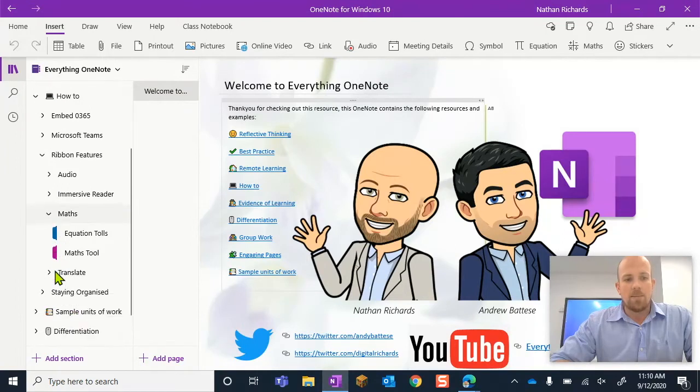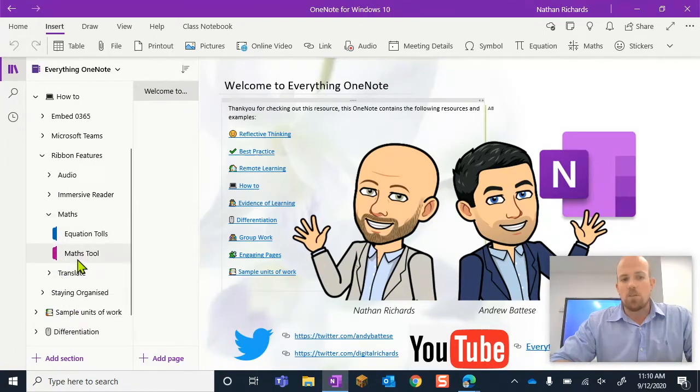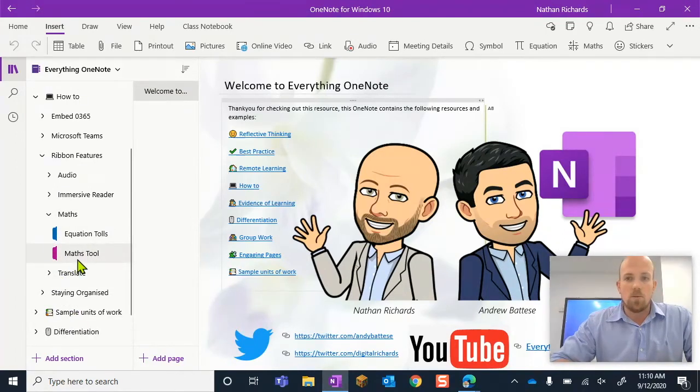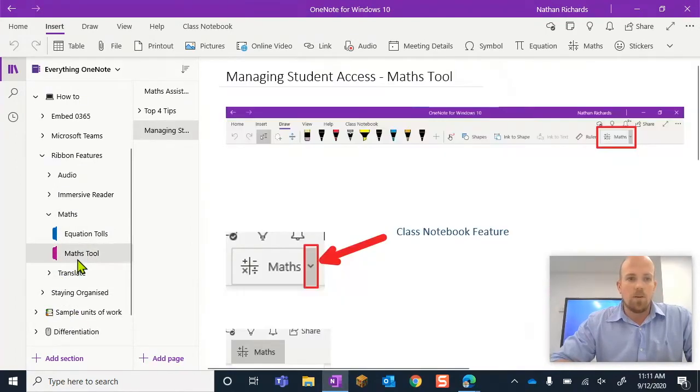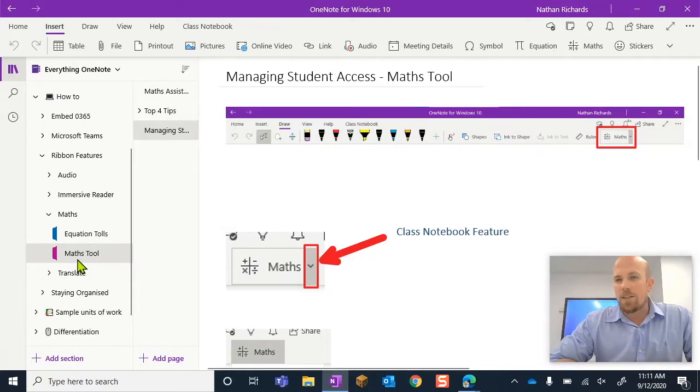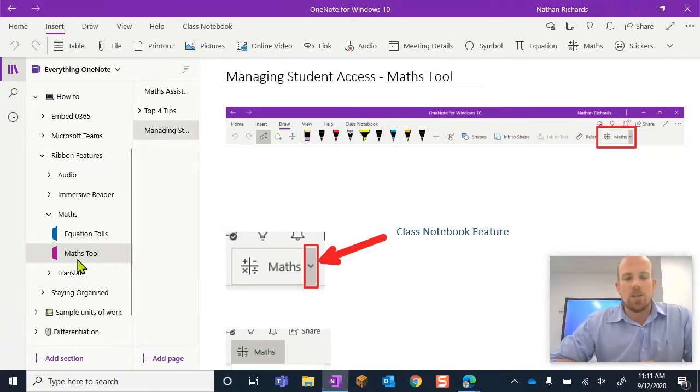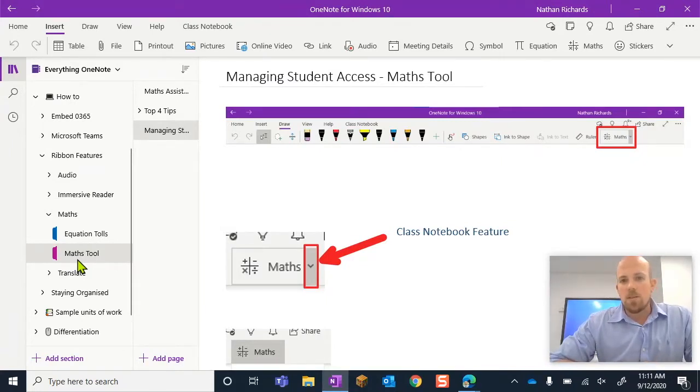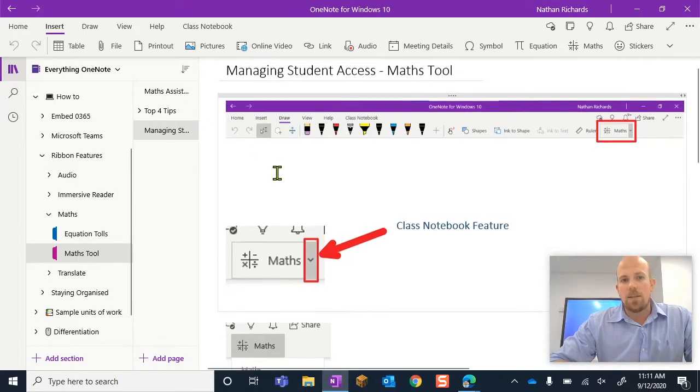Let's go to maths and we're going to look specifically at the maths tool. Well, I like to actually call it the maths assistant. Maybe I'll change that later. So this is the one that we're going to have a look at today.